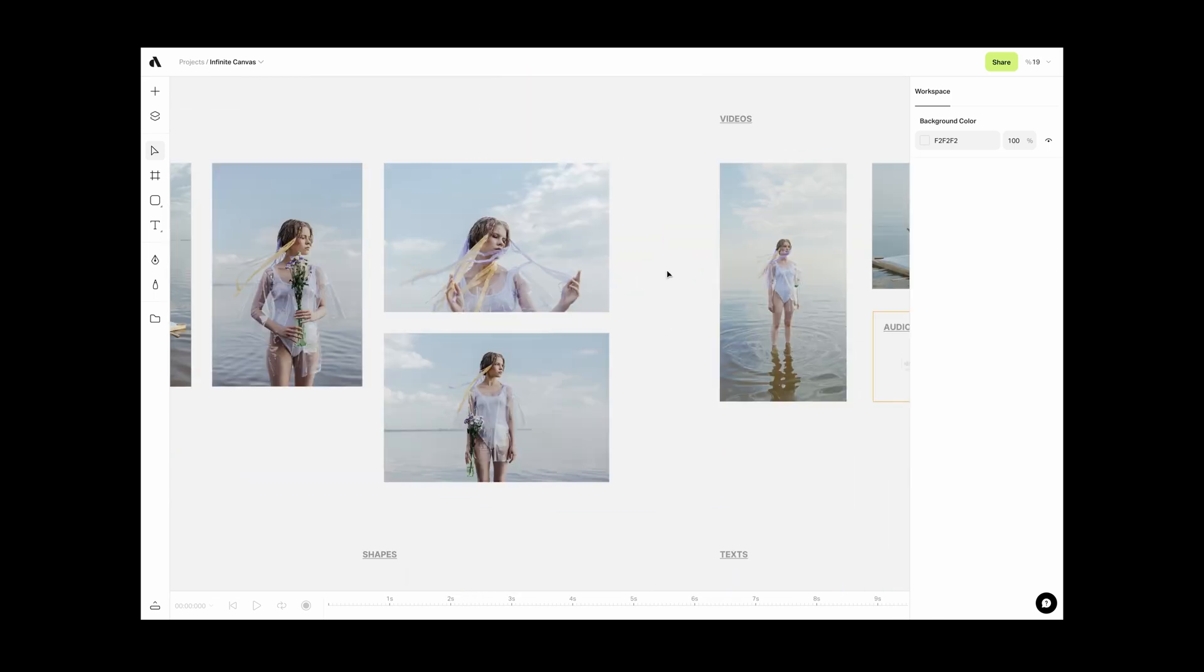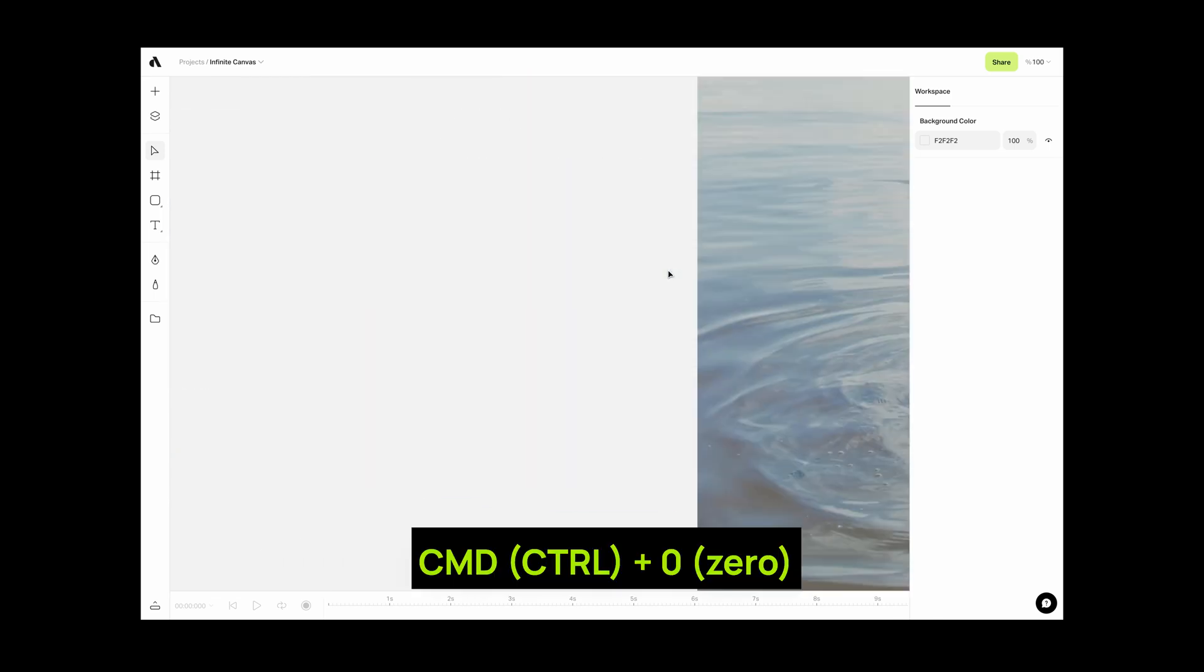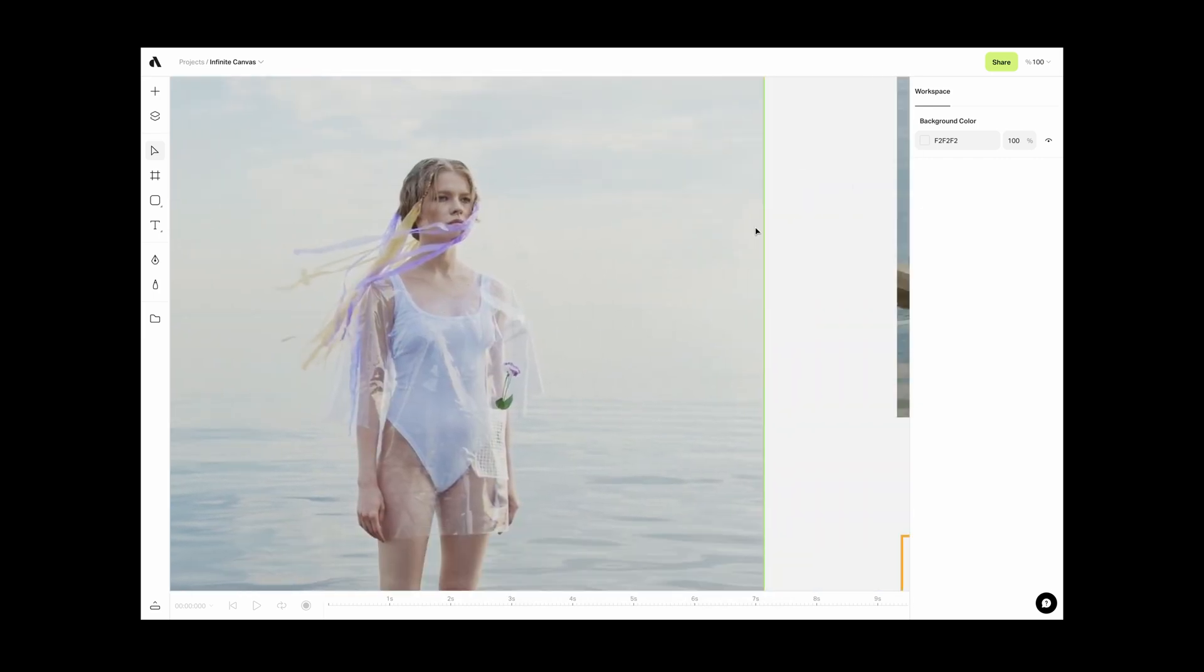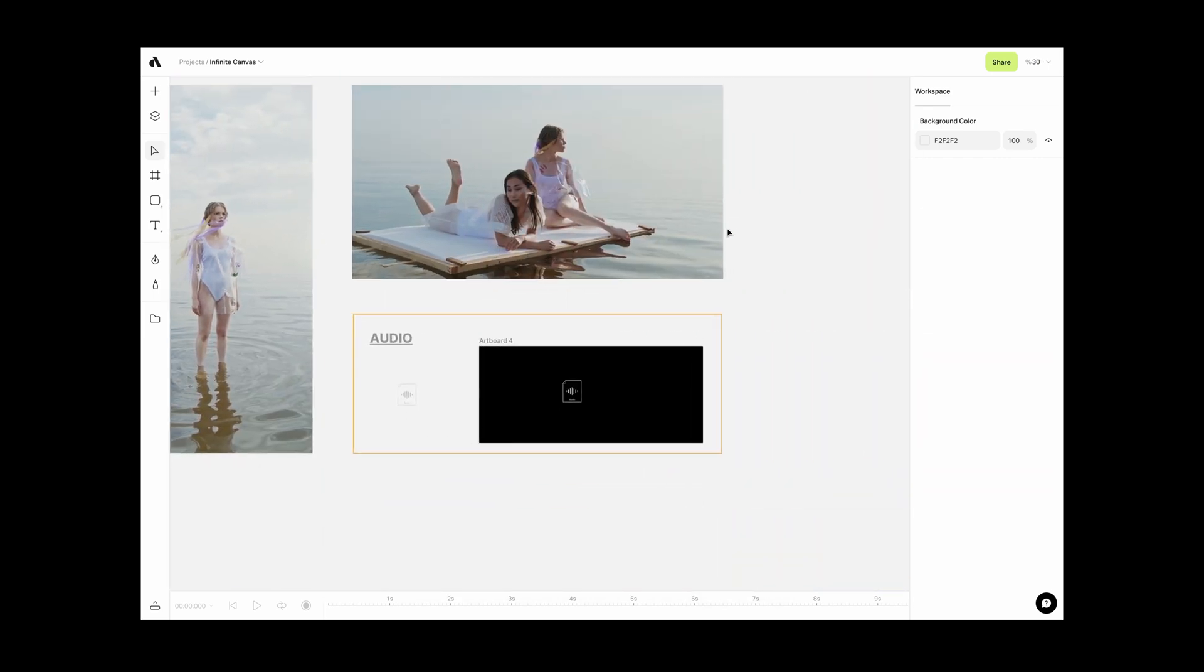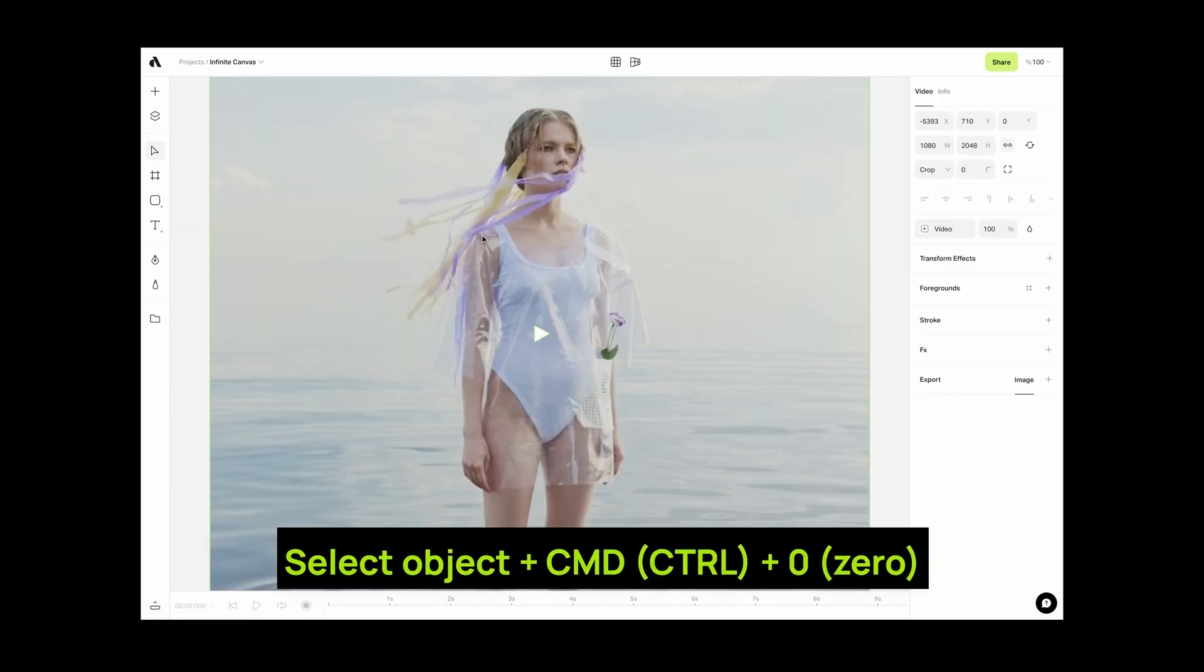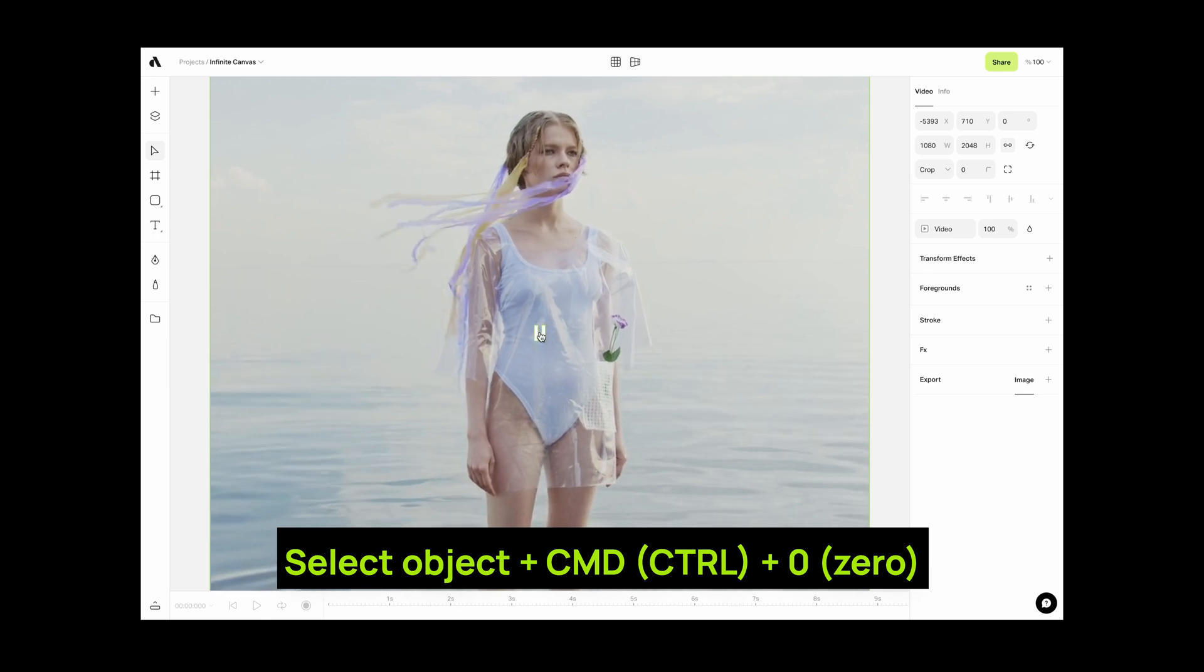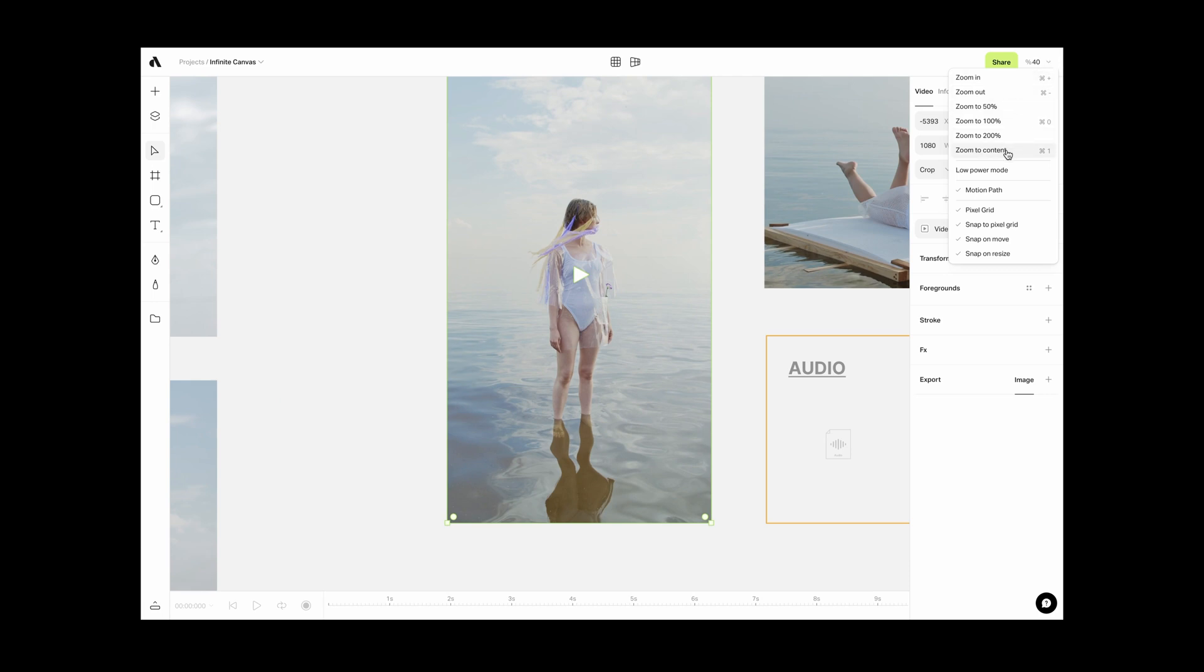If you press Command or Control 0, you will zoom 100% to the canvas. In order to see all of the content in the canvas, press Command or Control 1 and you will see entire assets in your canvas. If you select an object in your canvas and press Command or Control 0, you will zoom 100% to this object. You can also go to the right top corner to see other zooming options in this menu.